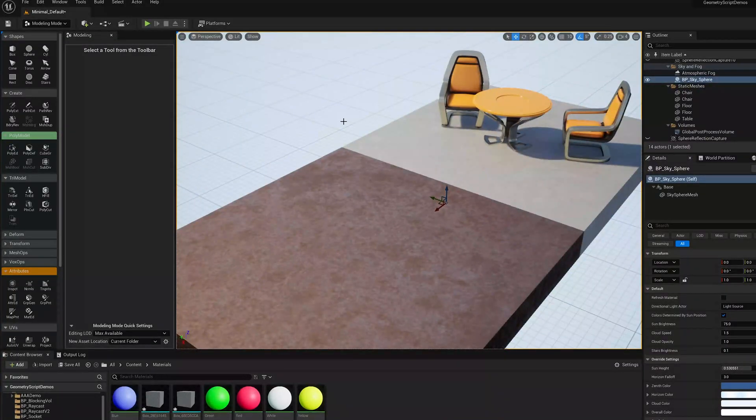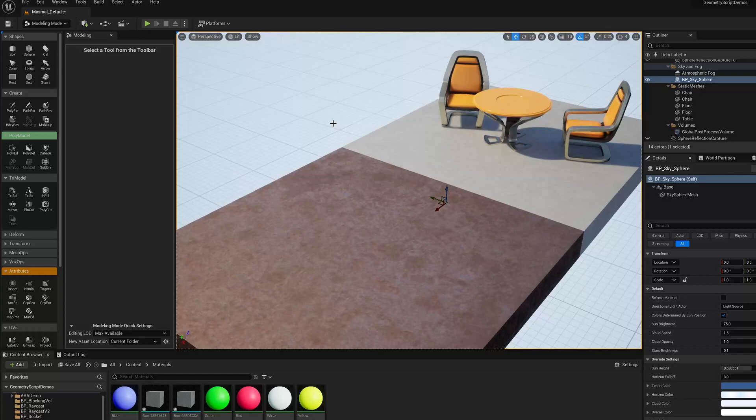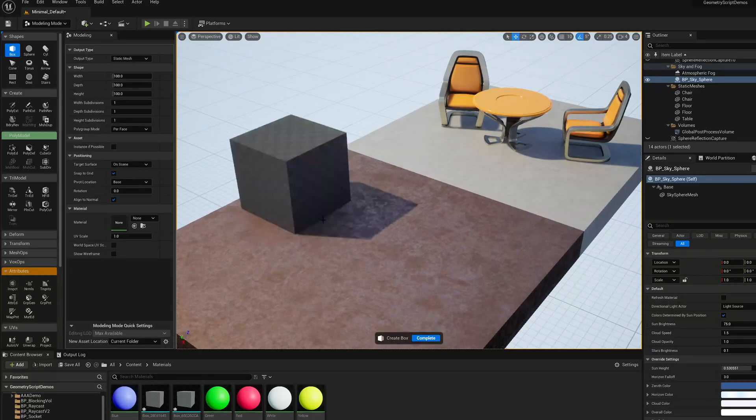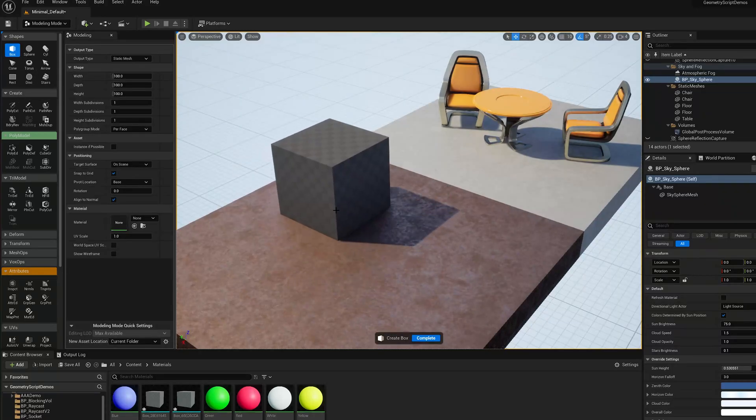In this video I'm going to do a quick explainer of polygroups in Unreal Engine 5.0's modeling mode. So let's say I start out and I make a box shape.